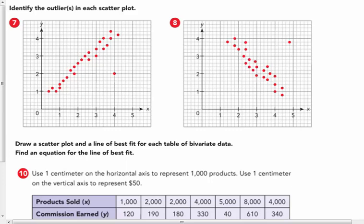Number seven: identify the outliers in each of the scatter plots. I believe the point (4, 2) is the outlier on the scatter plot in number seven. I'm going to let you answer number eight on your own. We will go over these answers in class.